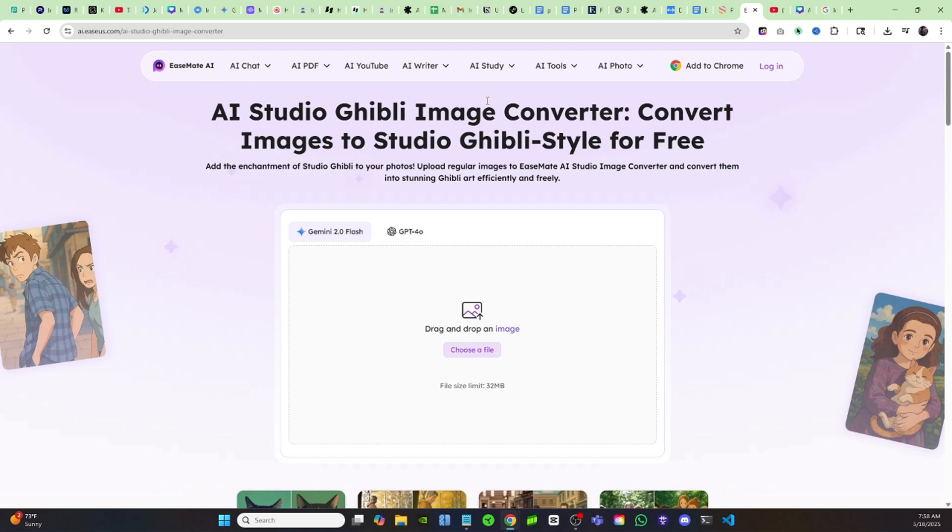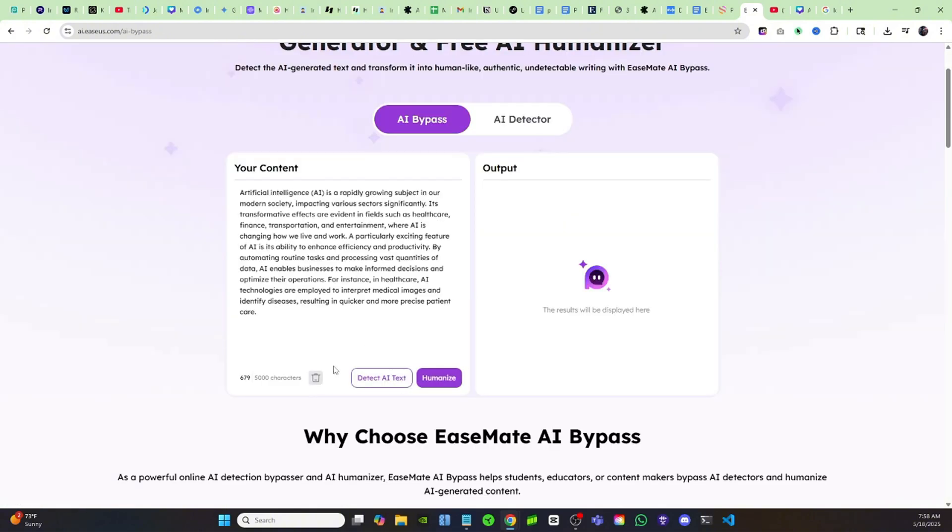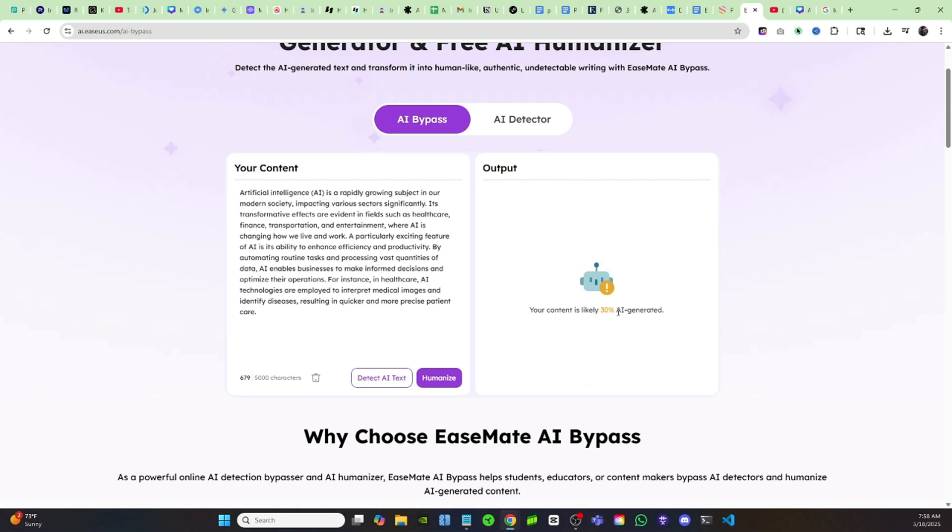Starting with this one right here where it says AI Writer, click on AI Bypass. This is going to show you how it works. As you can see, they have a little passage written right here. If you click on this button detect AI text, it's going to analyze it and right here it says it's at least 30% AI generated.